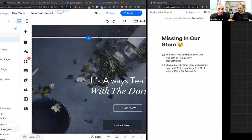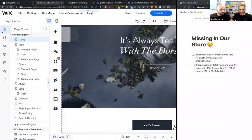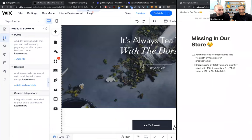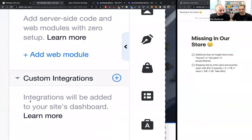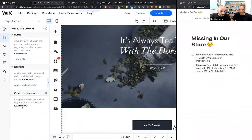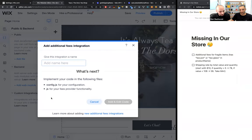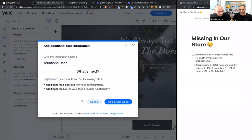Let's go over to our editor. This is our site. We've already enabled developer mode. Let's go to the public and back-end section. You can see we have a new section called custom integration — this is basically the entry point to implement all the SPIs you want. Let's click the plus button and implement the first additional fees integration.